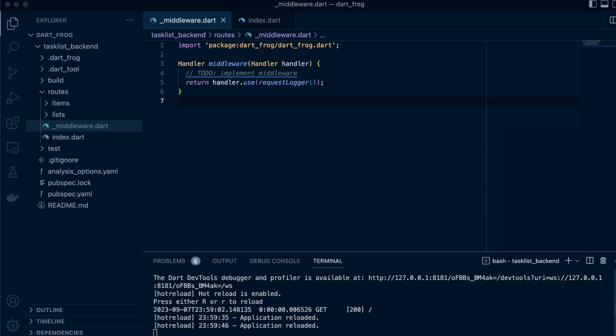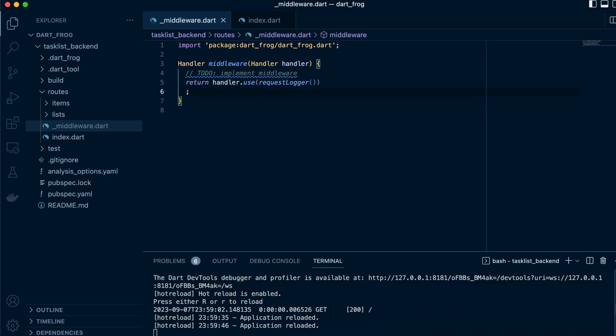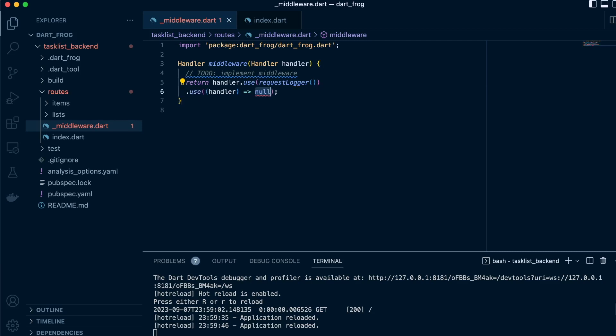If you remember, the root handler we found it in our index.dat. So now let's show this with an example. So we'll head over to our middleware and we'll come here and use the use method.